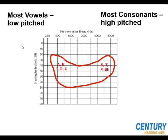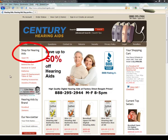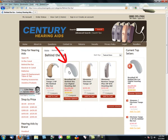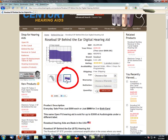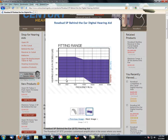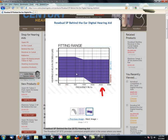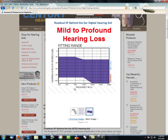Let's tie all this in so you can read your audiogram and choose a hearing aid that's best fitted for you. All hearing aids come with a suggested fit graph. Now that you're at Century Hearing Aids, let's go to Shop for Hearing Aids and click on Behind the Ear Hearing Aids. Find the Rosebud SP Behind the Ear Digital Hearing Aids and click on that to open the product. Double click on the graph — this is the fitting range for this instrument or hearing aid. As you can see, it runs from 20 down to about 30 in the high levels, and from 90 to 120 in the lower levels. This product is developed for individuals with mild to profound hearing loss.